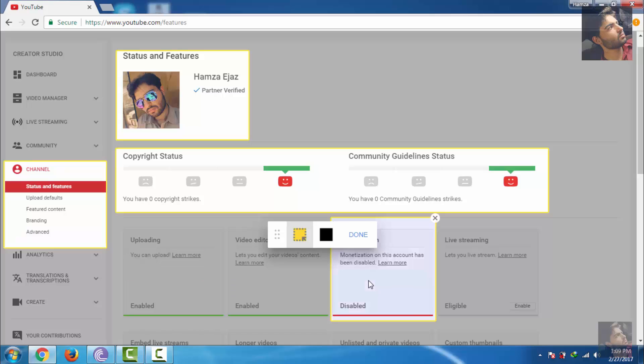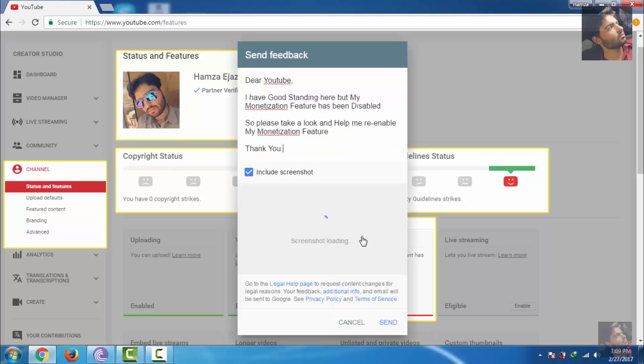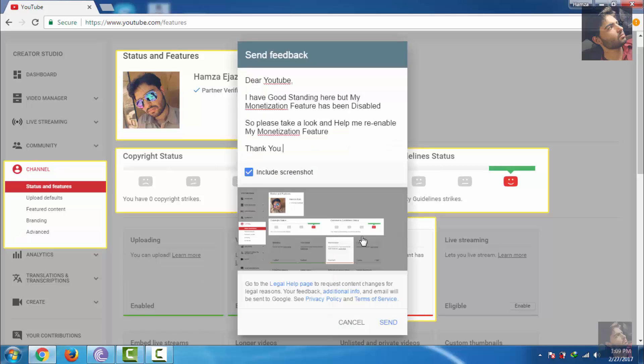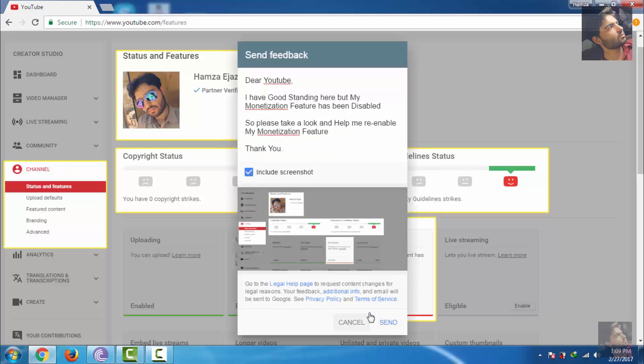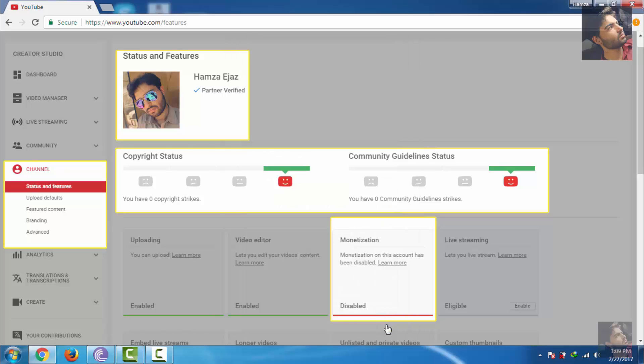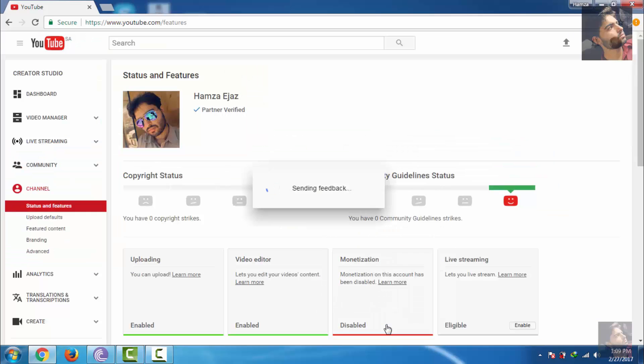Now click on Done and click on Send. Sending feedback.